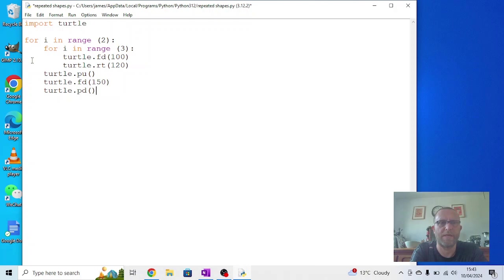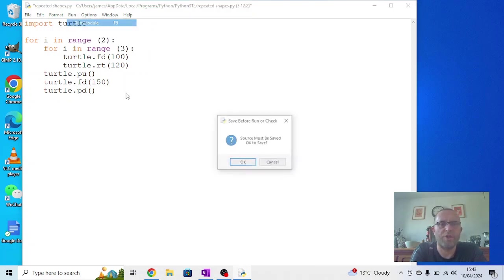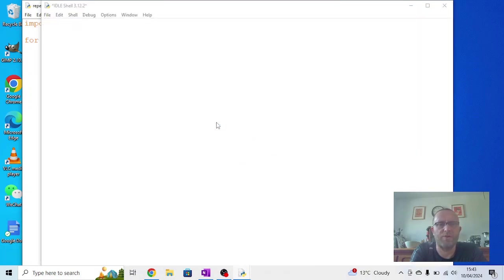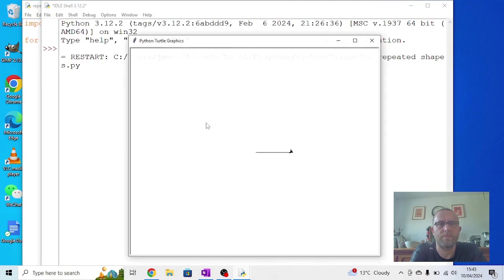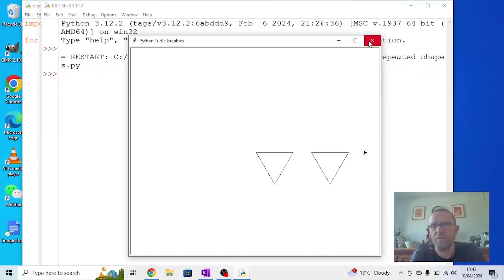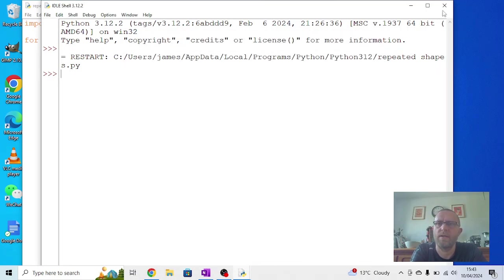Now if I run this, what we should get is the first triangle drawn, then it should move across and draw the second triangle, and then it's ready to draw the third one but it's going off the page. We can deal with that in a second.